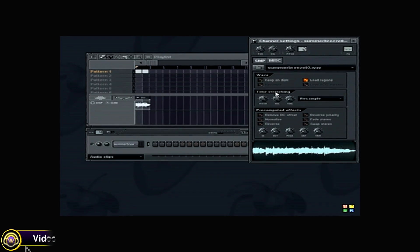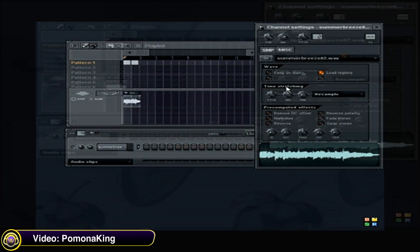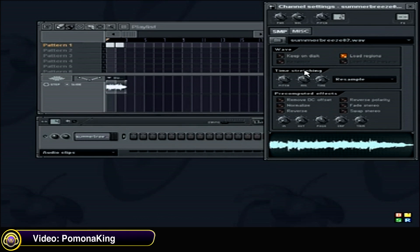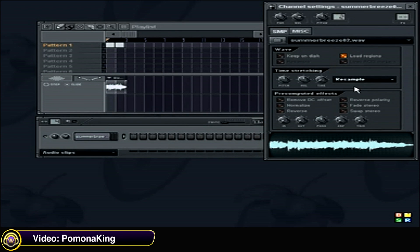Pomona King explains how to time stretch vocals in FL Studio. In this box right here, it says time stretching. Where it says resample, click once, and the drop down menu will appear. You want to click on elastic tonal.